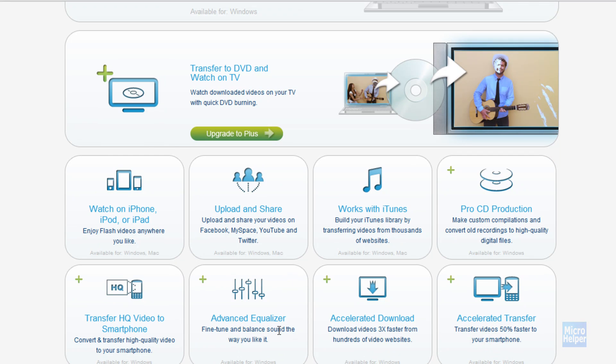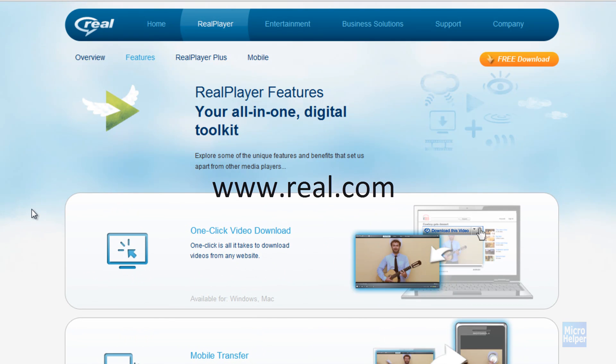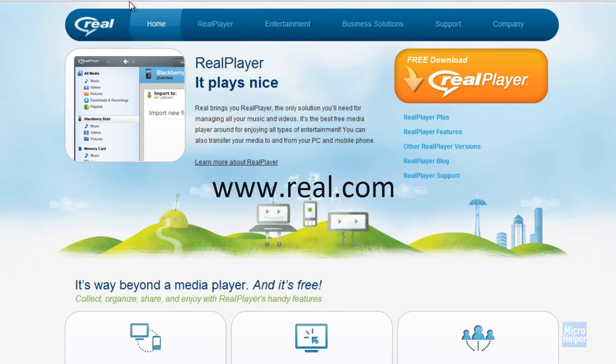It has other things here. It downloads videos three times faster from hundreds of video websites. It transfers high quality video to your phone and it's compatible with most smartphones. Just get it at www.real.com.